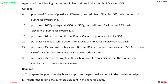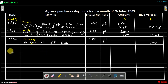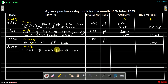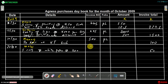The next transaction occurred on the 22nd of October, supplier Moses: 5 reams of white paper at 10 kwacha each, invoice number 505, folio PL. Since there is no trade discount, we record the amount directly: 5 × 10 = 50 kwacha.